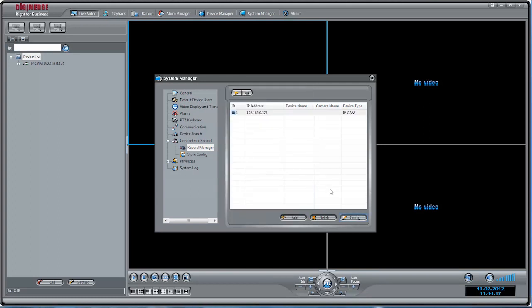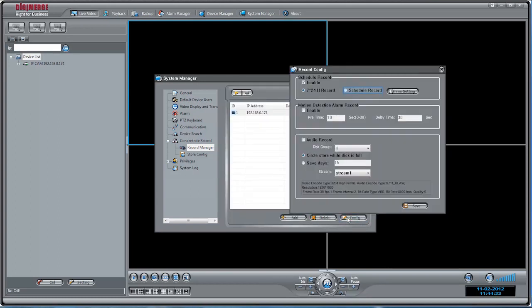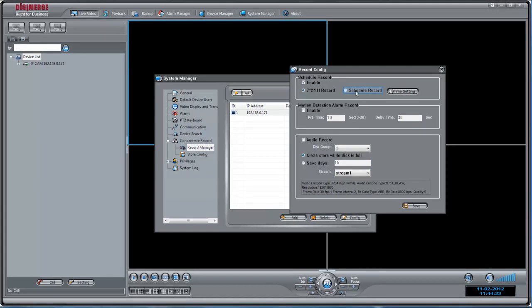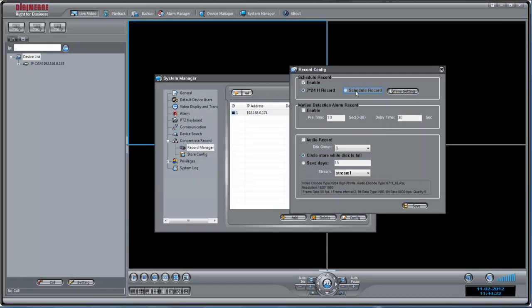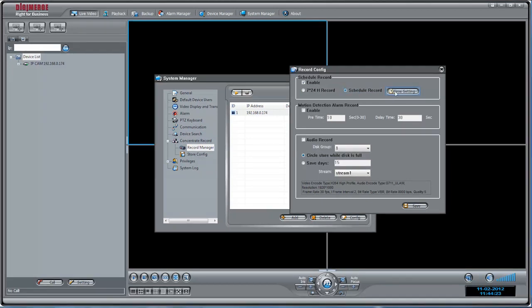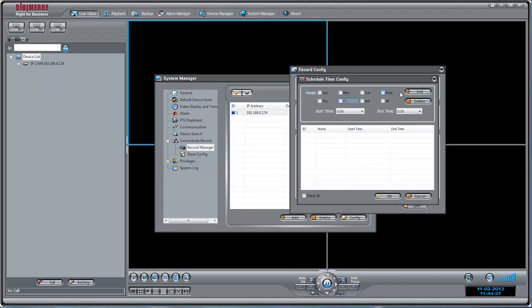Click on a camera you wish to configure. Click Config. For continuous or scheduled recording, check Enable under Schedule Record. Select 724H Record for continuous recording or select Schedule Record and then click Time Setting to create a recording schedule.